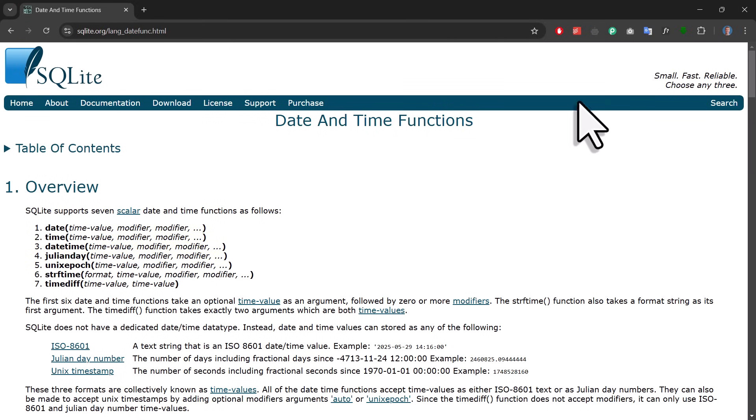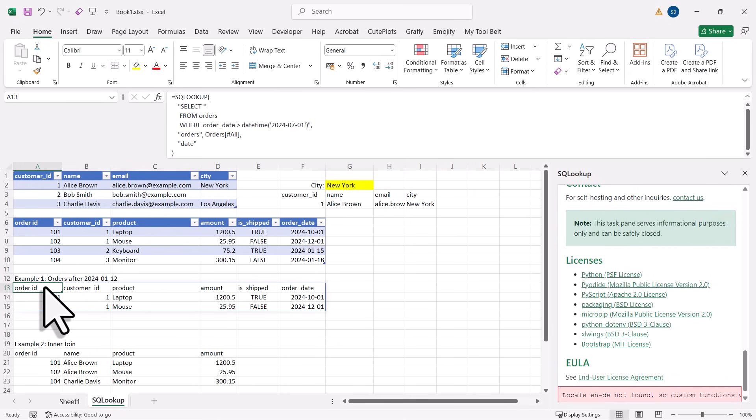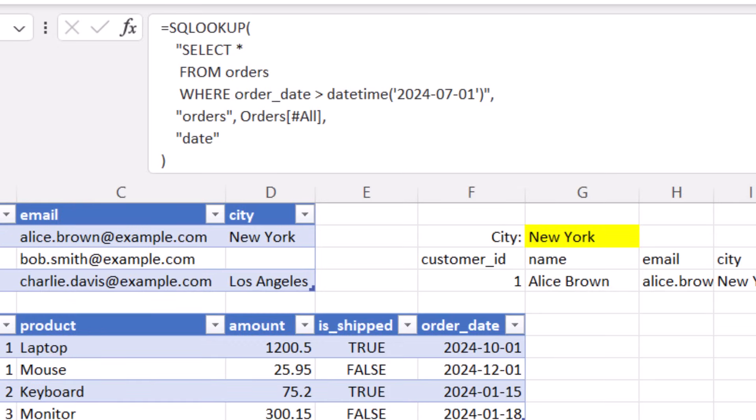Now, when you are working with dates, you will also need to specify that in the SQLOOKUP formula. So here, you will notice that after we specified the table, there is an extra argument where it says Date.